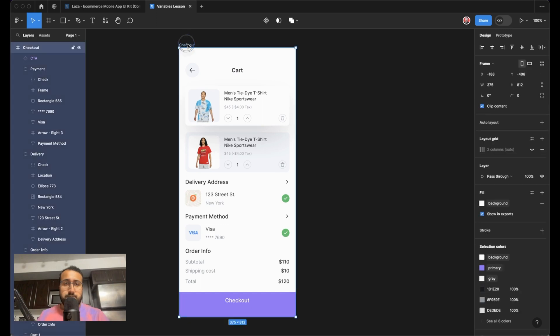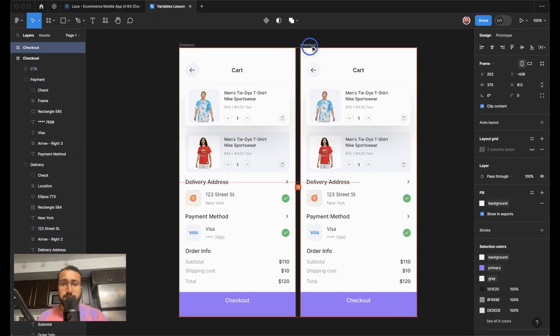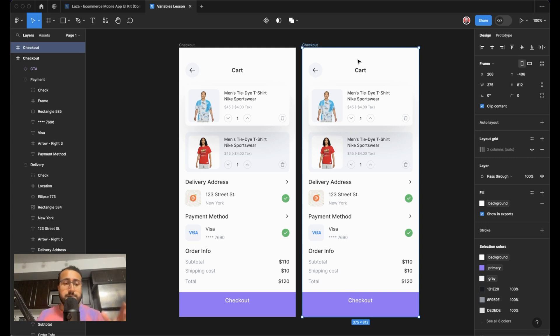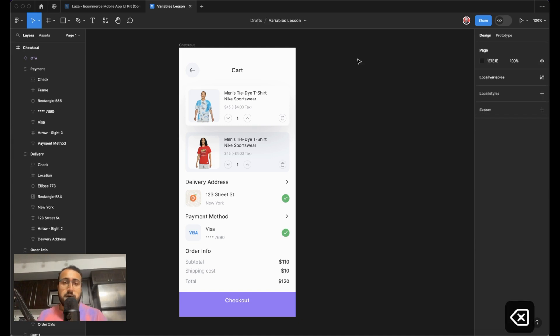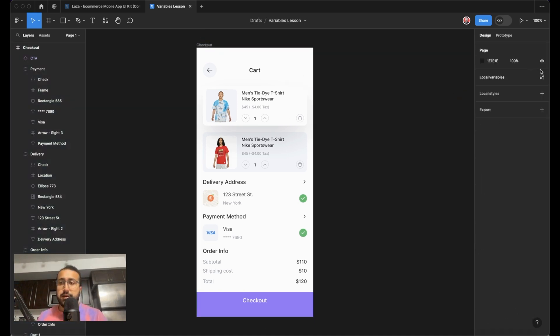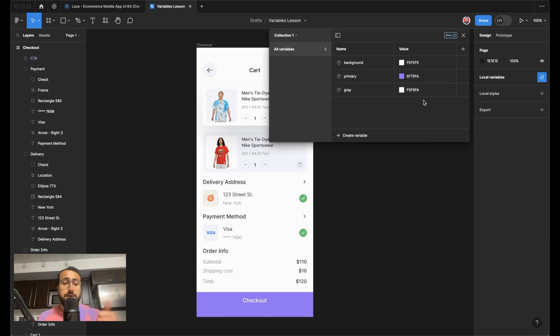So now, what if we want to create a dark mode? Well, before variables, we'd have to duplicate this frame and apply different colors to this frame. And then if we needed to change any designs, we need to do it in two places, the light mode, the dark mode, and it could get confusing. But now with variables, what you could do is you can now set up a new mode.